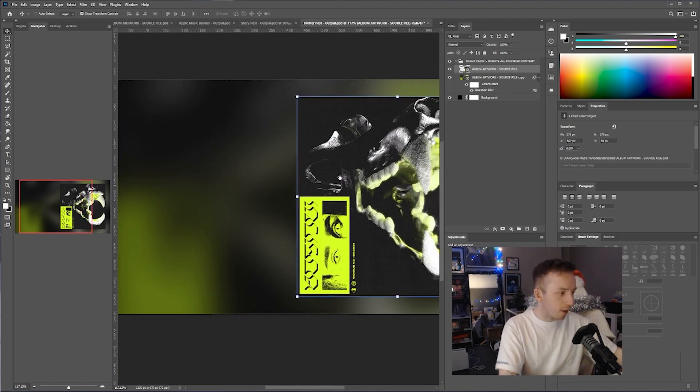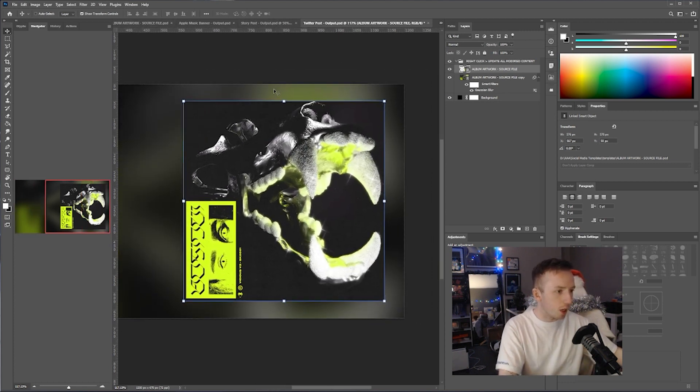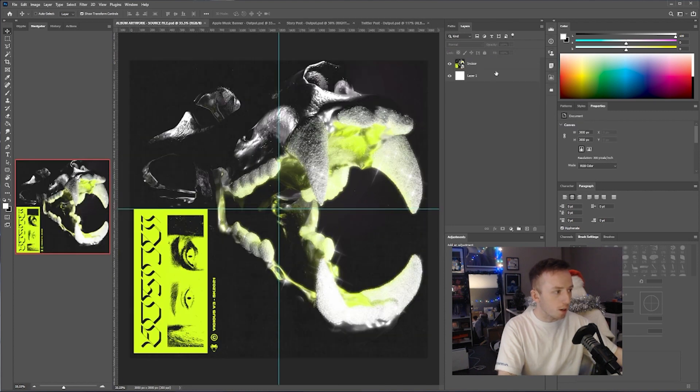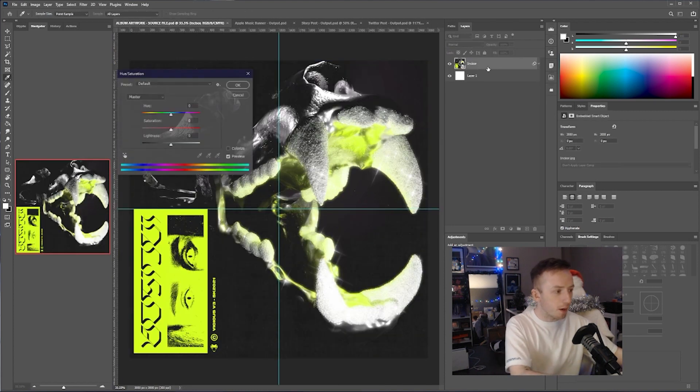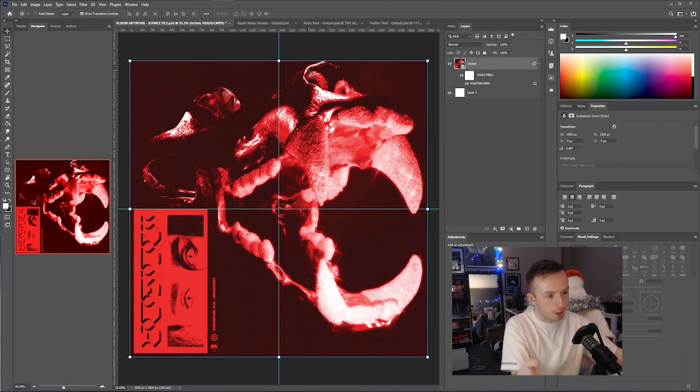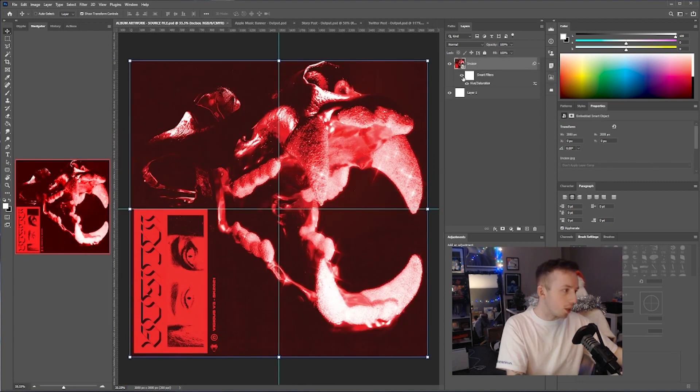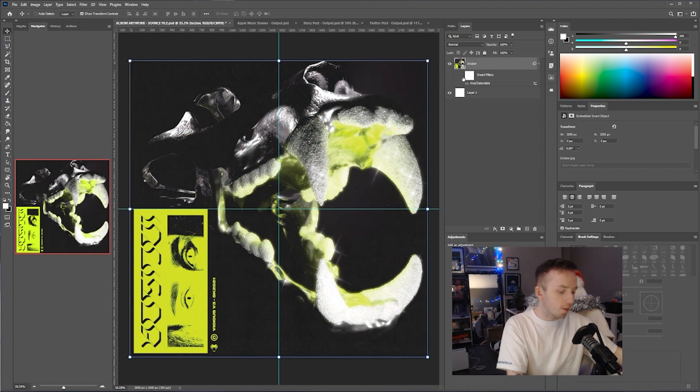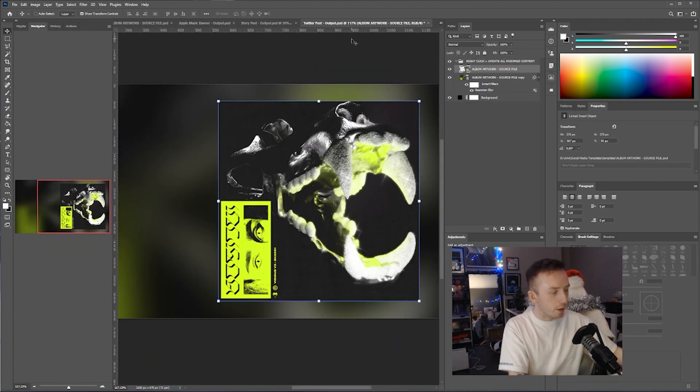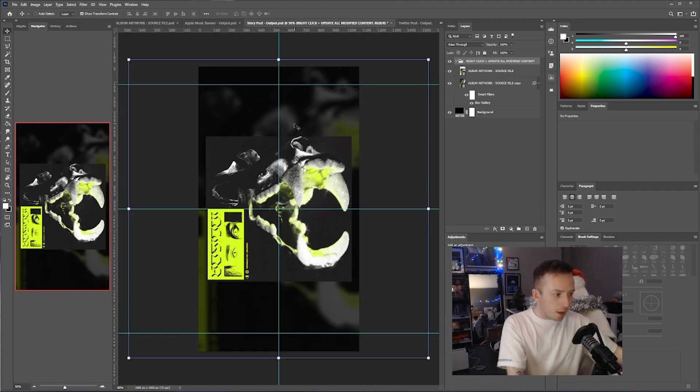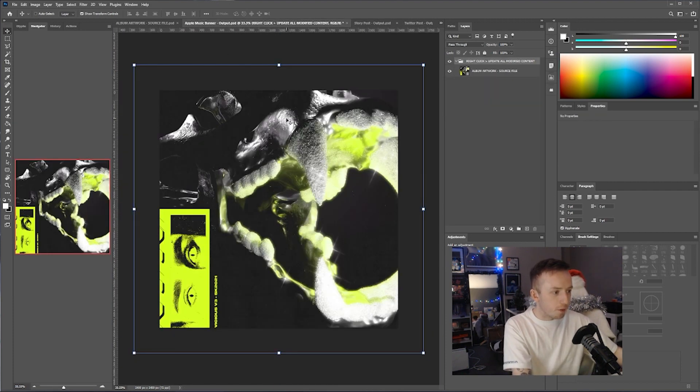If the artist then asks you to change the album cover, you just go here. Say they want it red now. Doesn't look very good, but it's red. Save it again, go back to your Twitter post and it's red. They changed their mind again, they liked it green. Go back, save, and it's green. Same here, so it's updated automatically here and for the Apple Music banner.